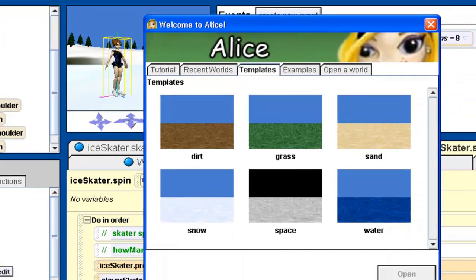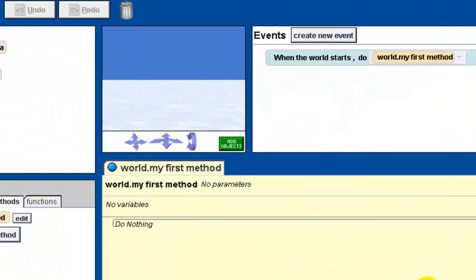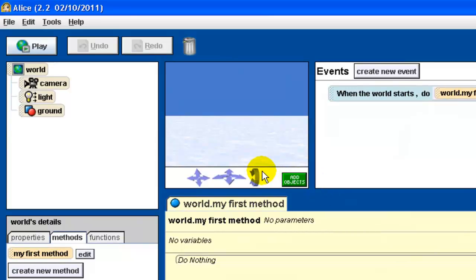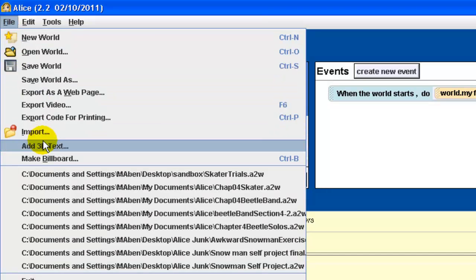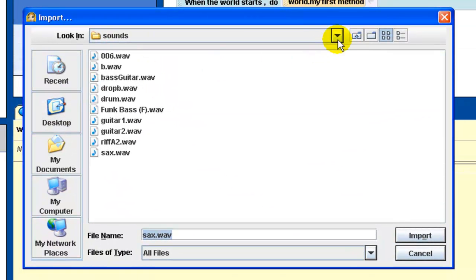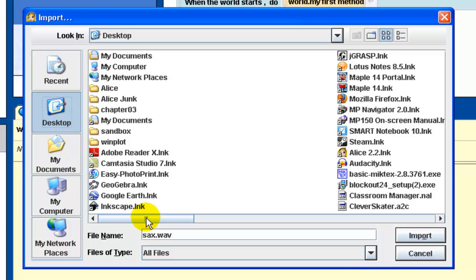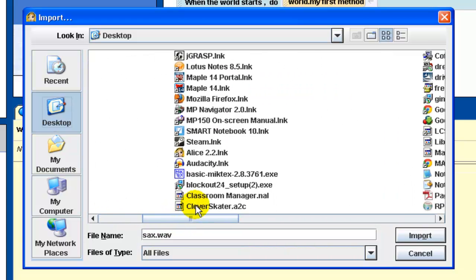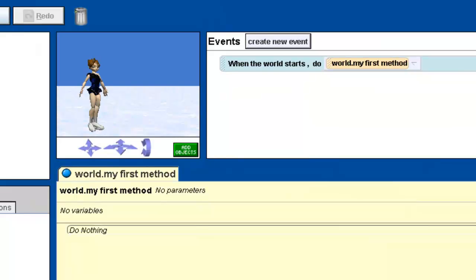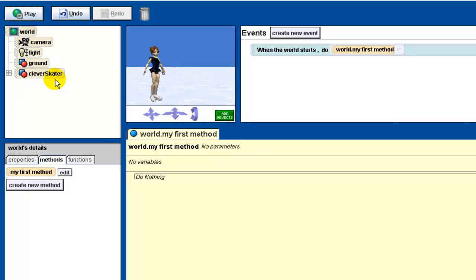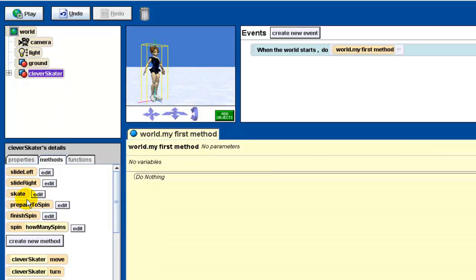Now I'm starting a brand new Alice world with a blank snow template. To bring in the clever skater, you don't use the normal 'add objects' method. Instead, go to 'File' and choose 'Import,' navigate to where you saved the file — in my case the desktop — find 'clever skater .a2c,' and import it. The clever skater appears in the world just like normal, and if I click on it and look at the methods, all the methods we created are there.